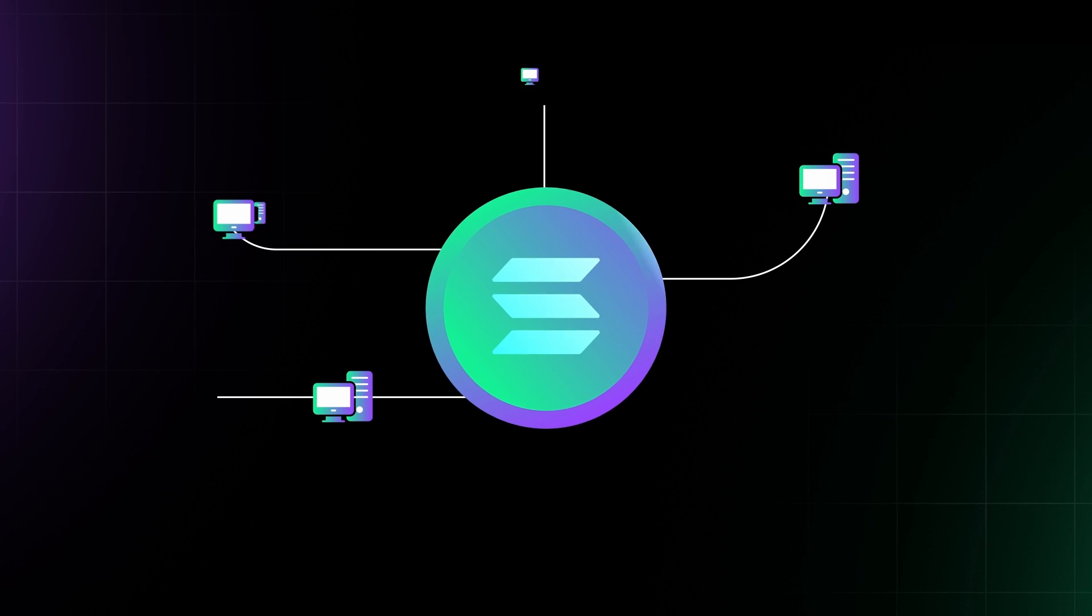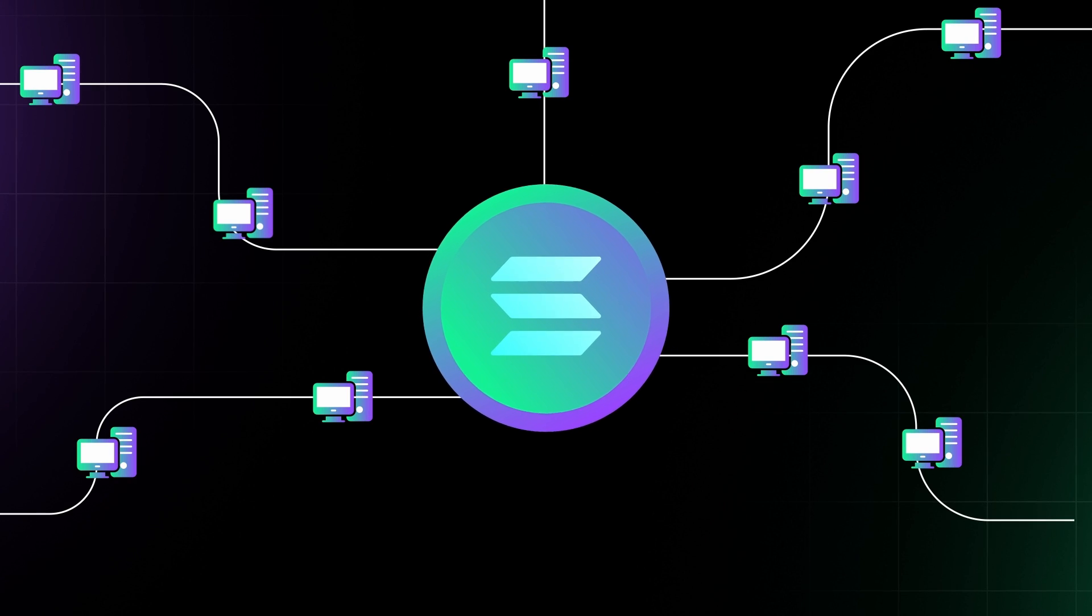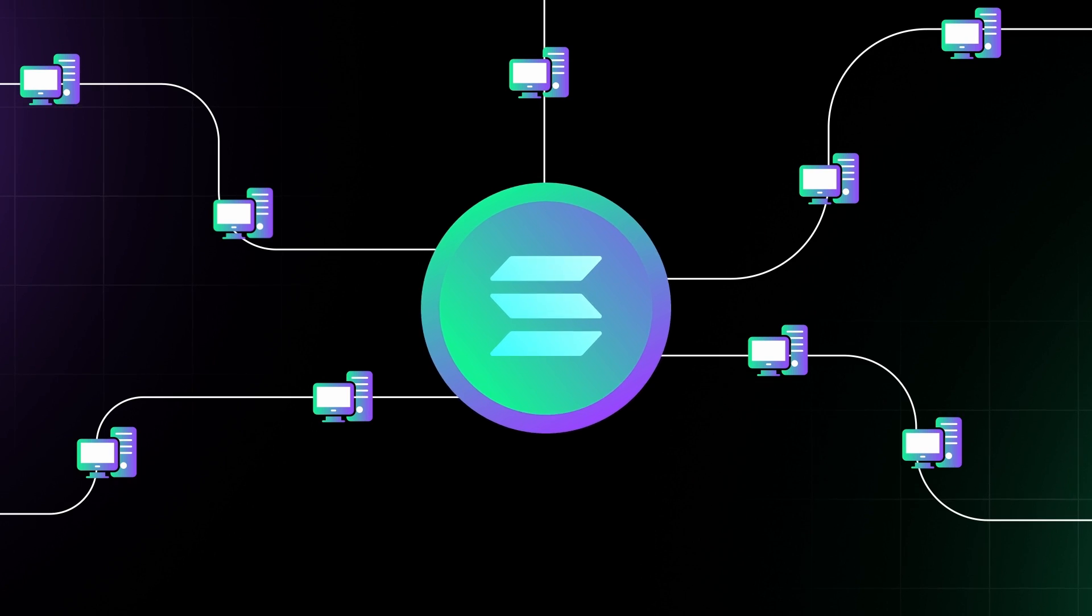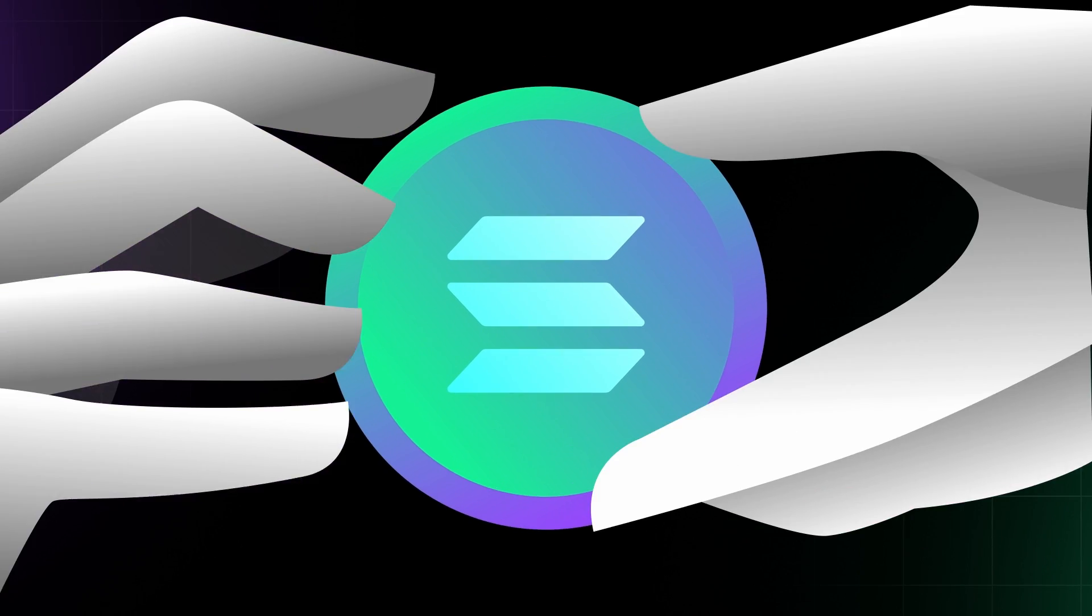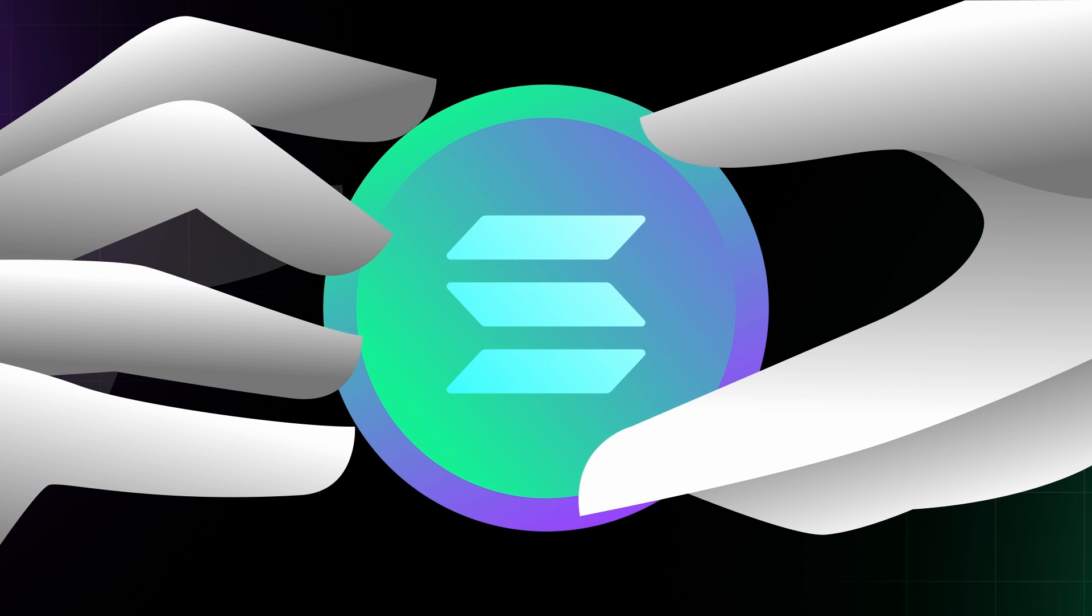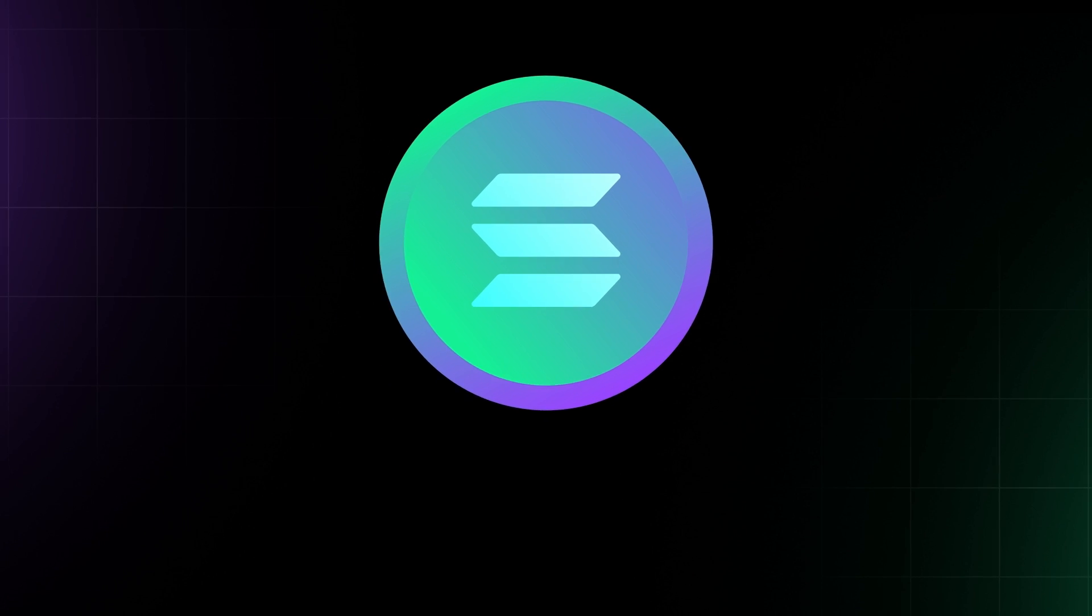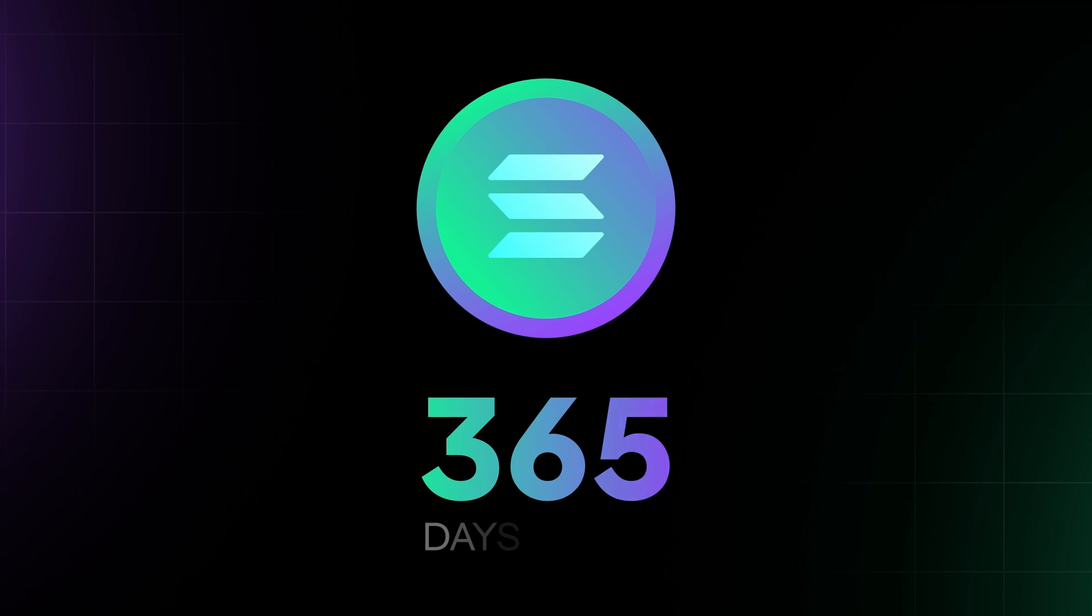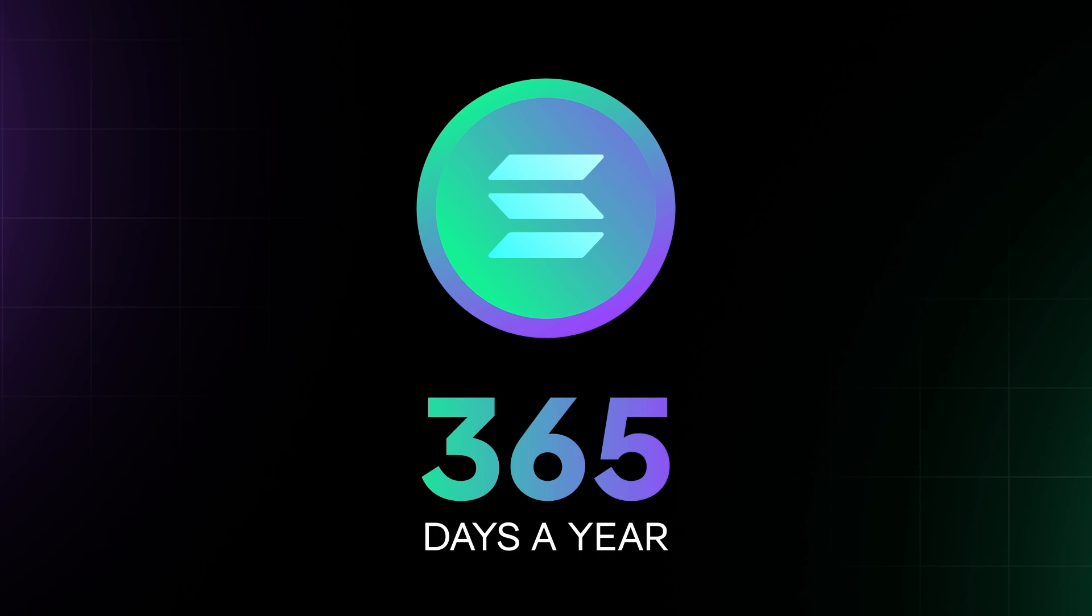Have you ever wondered how the Solana network stays online and accessible for anyone around the clock, 365 days a year?